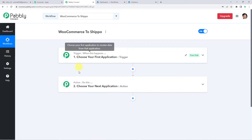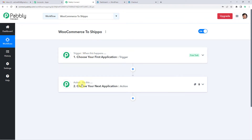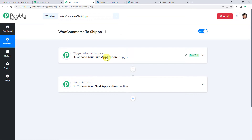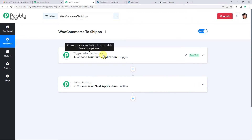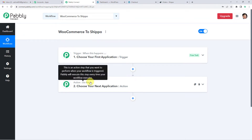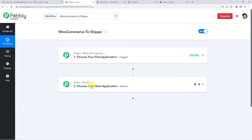Now it will show you two windows: trigger and action. Trigger is when this happens; action says do this. Our entire automation process would be based on these two steps — trigger and action. For example, a trigger can be when a purchase is made, and the action can be to send a confirmation message to the user. Similarly, in our case, the trigger can be when an order is created in WooCommerce, and the action can be to add it in Shippo.